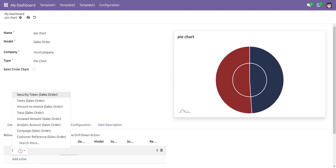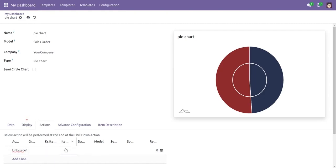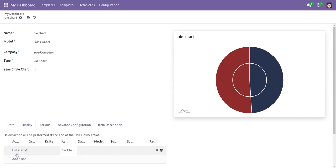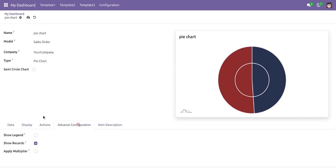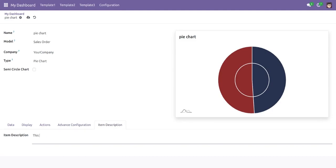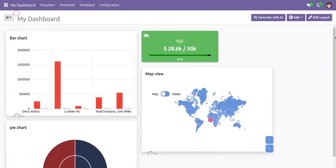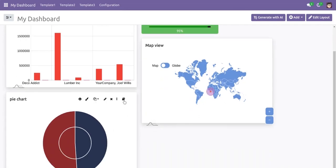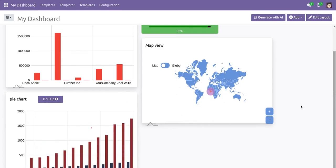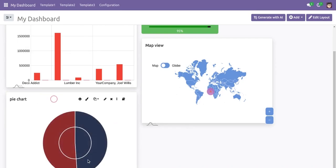In actions, if we want to see the untaxed amount as a bar chart, we set that action. Clicking on an item then shows the untaxed amount as a bar chart. In advanced configuration, there are the same three options: legend, records, and multiplier. We can also add a description. Once saved, the pie chart appears on the dashboard. Clicking a segment — for example, Mark Demo — drills down into the bar chart, and drilling up returns to the pie chart.